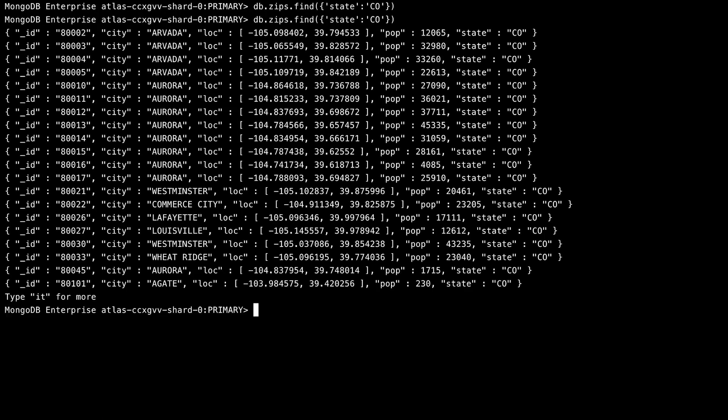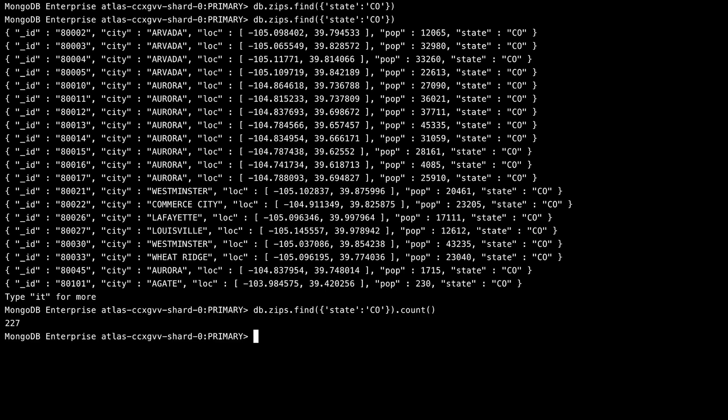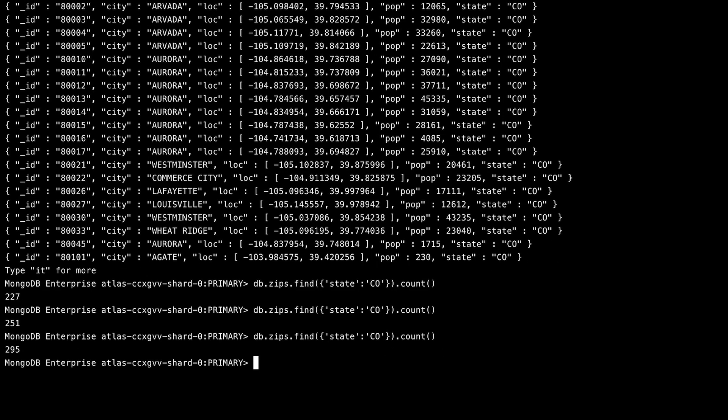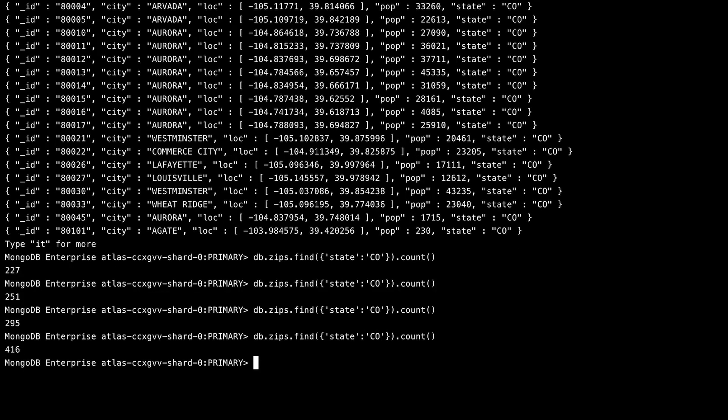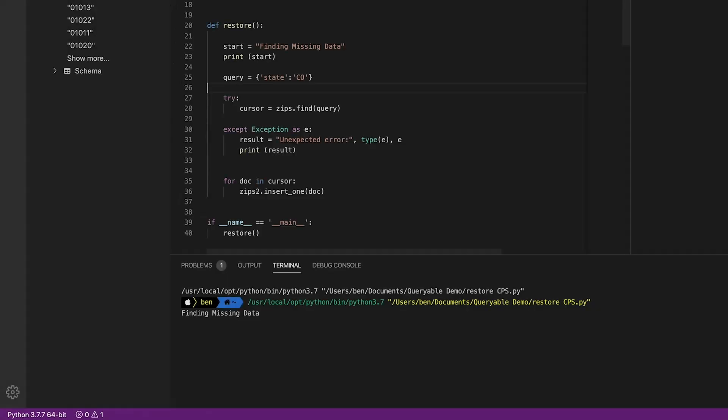So if I flip over back to here, you can see the data is already starting to be written. We're at 251 and climbing. So this just gives you a super quick example of how you can take a backup, put it onto another cluster, quickly find the information that is missing, and restore it back to your live production cluster without taking any downtime of your overall application. And now this is complete. And if I flip back over here, you'd see that it had finished.